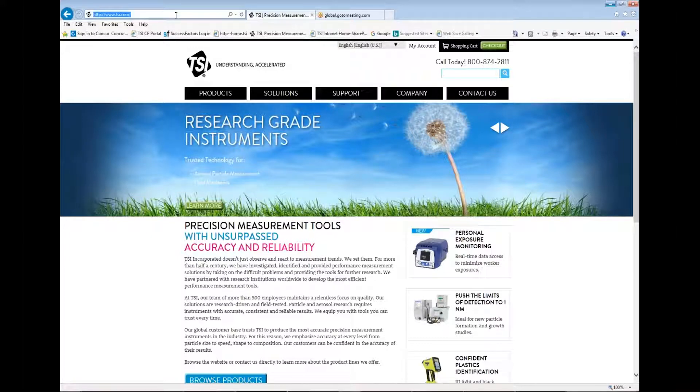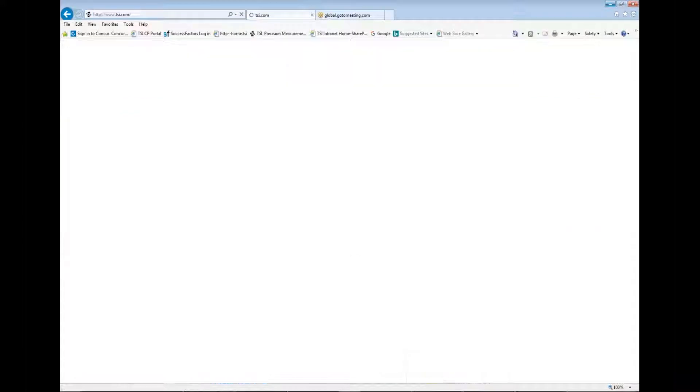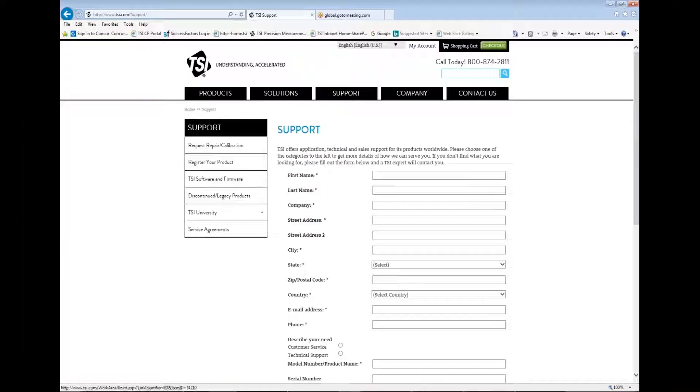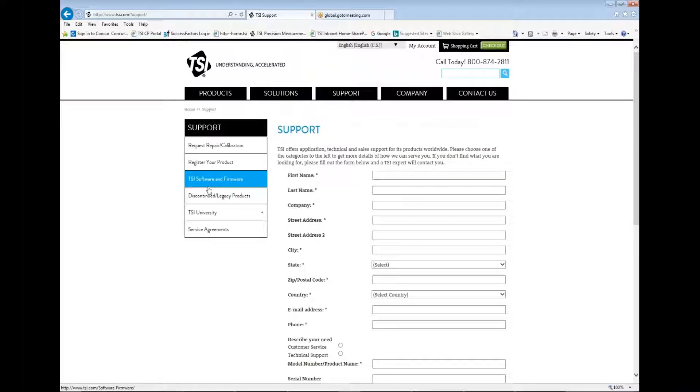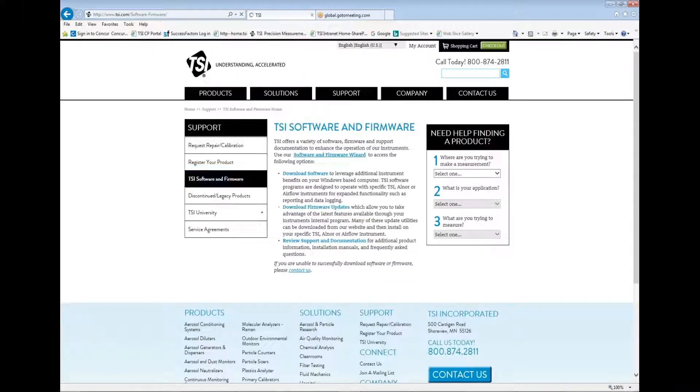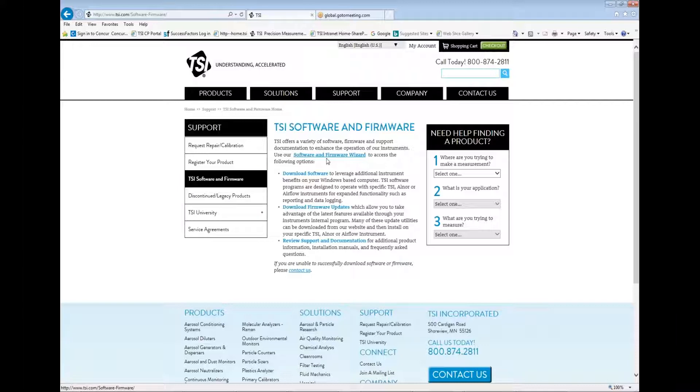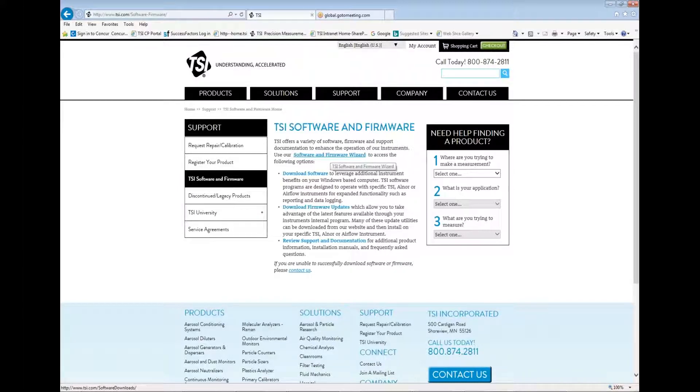To download the software, navigate to the TSI website www.tsi.com. Click on Support. Next, click on TSI Software and Firmware. Click on the Software and Firmware Wizard link.